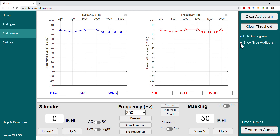When you're in practice mode, you can always check your work by clicking the 'Show True Audiogram' checkbox on the right panel. This will overlay the true audiogram that you're trying to find on top of the one you currently have saved. I can see that there are no deviations for the air conduction or bone conduction thresholds, so I must be on the right track.